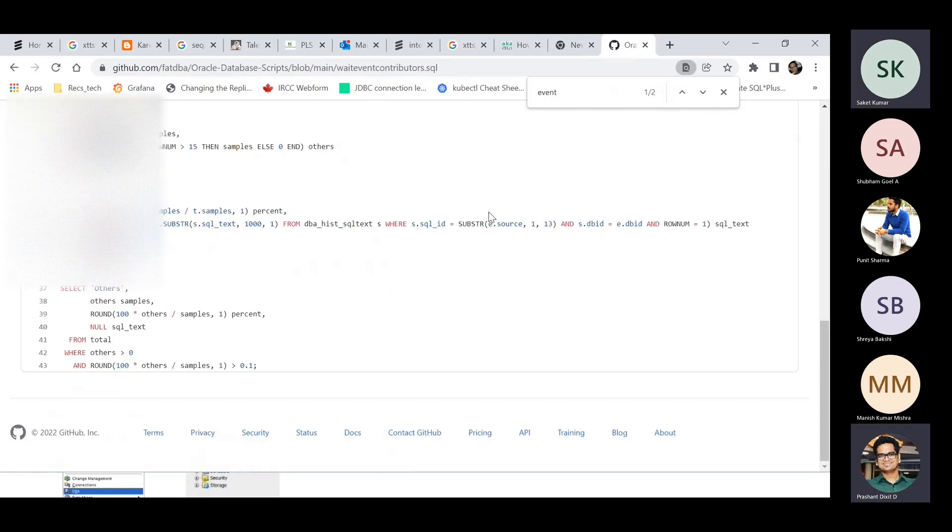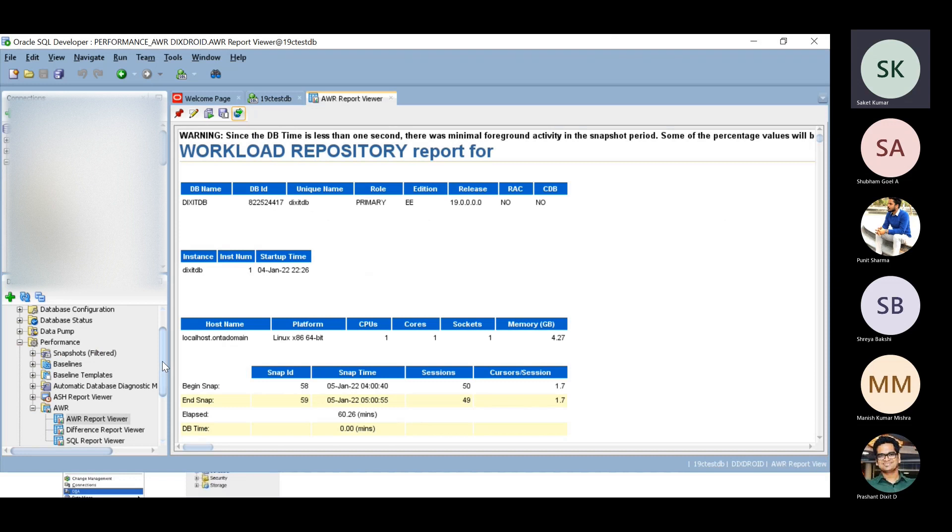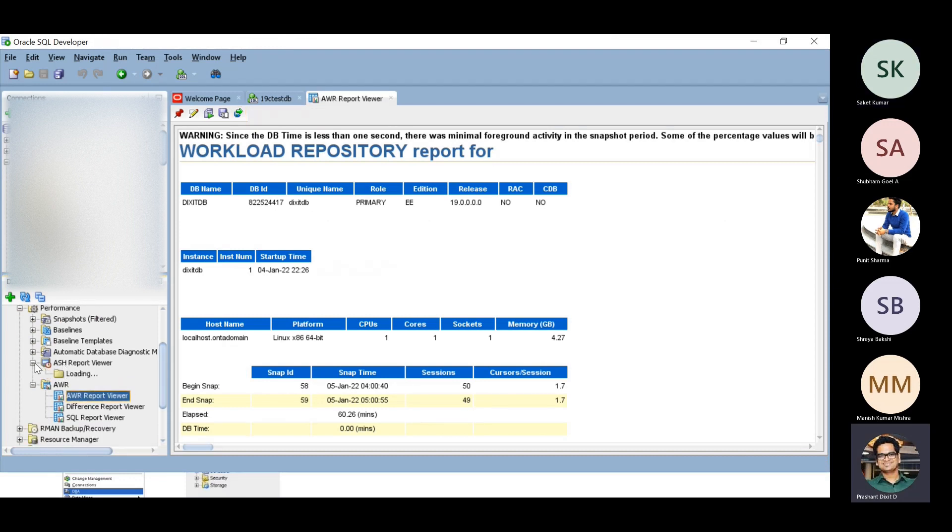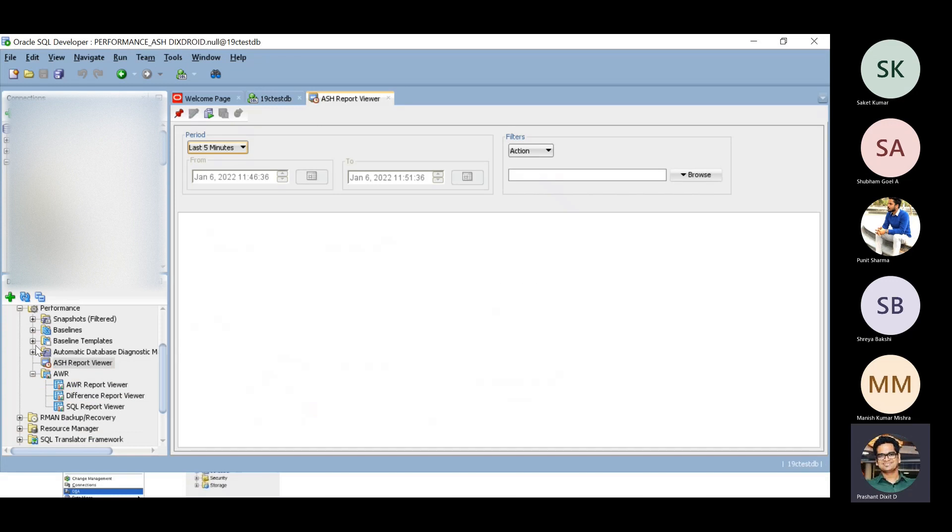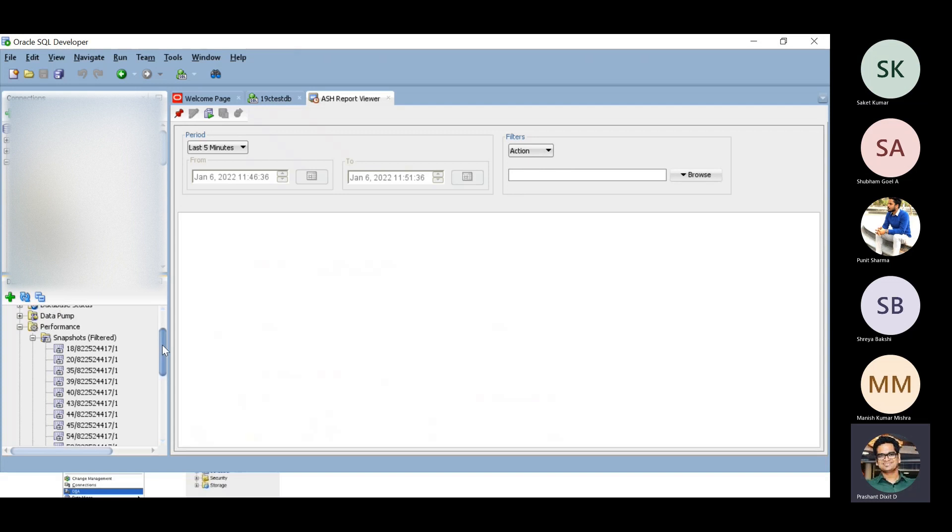We can also run the ADDM report and ASH report as well. You can check the baseline templates, look out for performance snapshots.